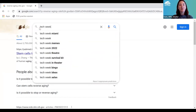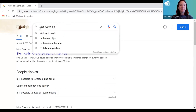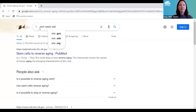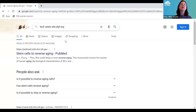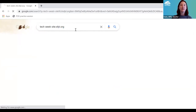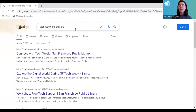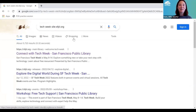Similarly, if I want to know more about Tech Week and I think that information is on the library website, I can type 'site:sfpl.org' and then my search terms. Here are my results about SF Tech Week from the library site. So those are a couple more tricks.